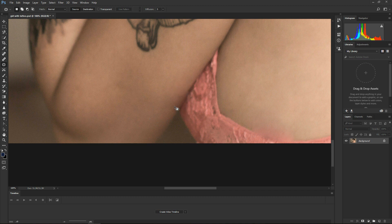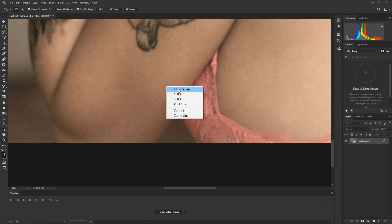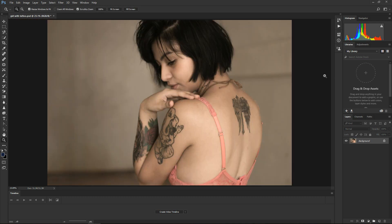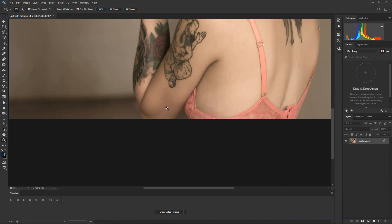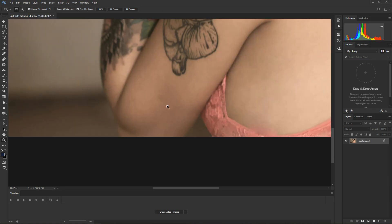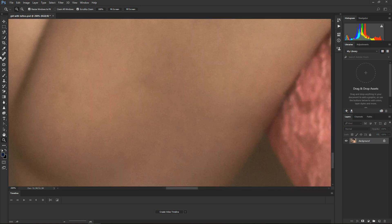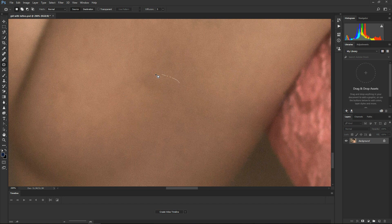Just use the patch tool now just there and fill in some of the wee imperfections in our arm. Just zooming out, having a wee look. There's a wee spot there just going to get rid of now. Right, I'm happy with that now.